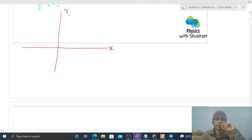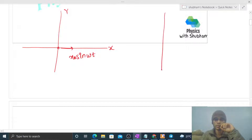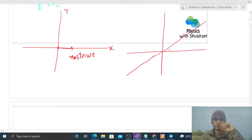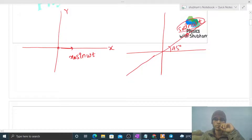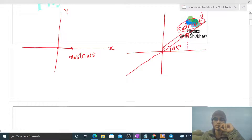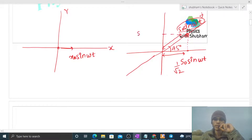Let's draw the x-axis and y-axis. One SHM is along the x-axis: x = x₀ sin(ωt). The other SHM is along a line making 45 degrees with the x-axis: s = s₀ sin(ωt), which represents the position of the particle at a given time t. We can take the x-axis component of this SHM: s₀ sin(ωt) · cos(45°) = s₀ sin(ωt) / √2.